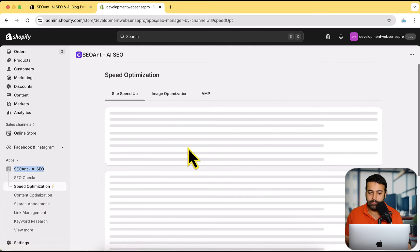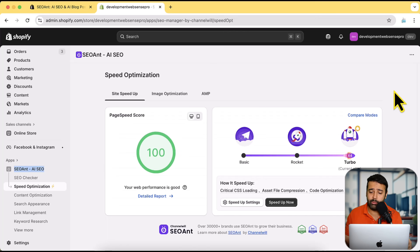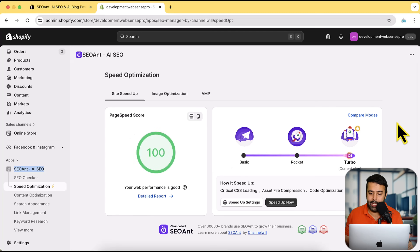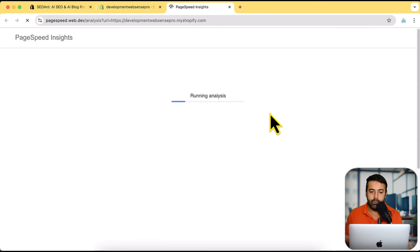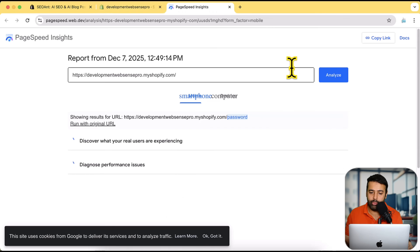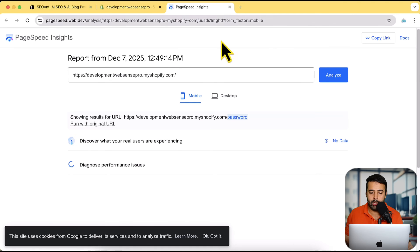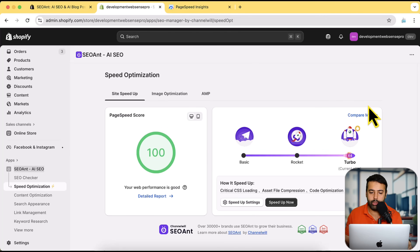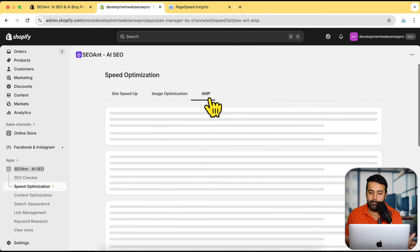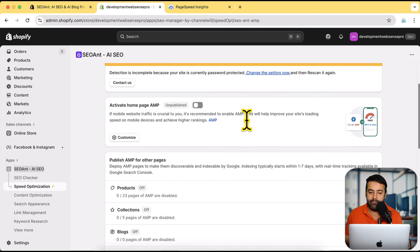There's a separate tab for speed optimization where you can see other features to help improve your score. Since this is a development store it might not give accurate results — it's password protected — but on your live store it will show up properly. Clicking the detailed report button gives you a detailed analysis of how to improve your store, including site speed, image optimization, AMP, and all that kind of stuff. You don't have to understand any technical jargon — just install the app and implement it.